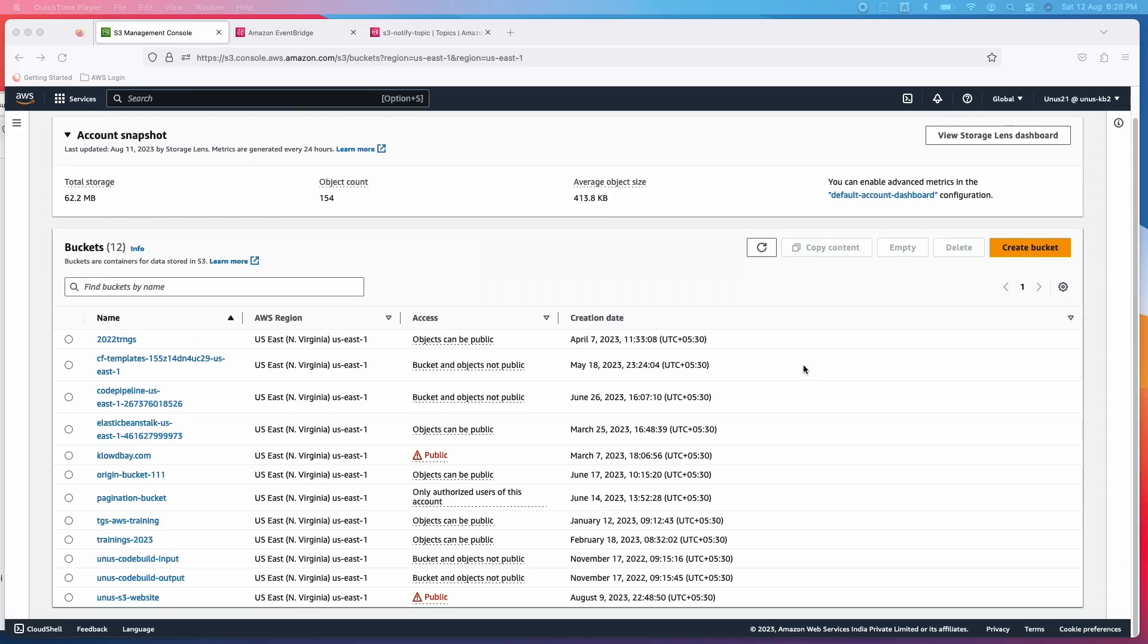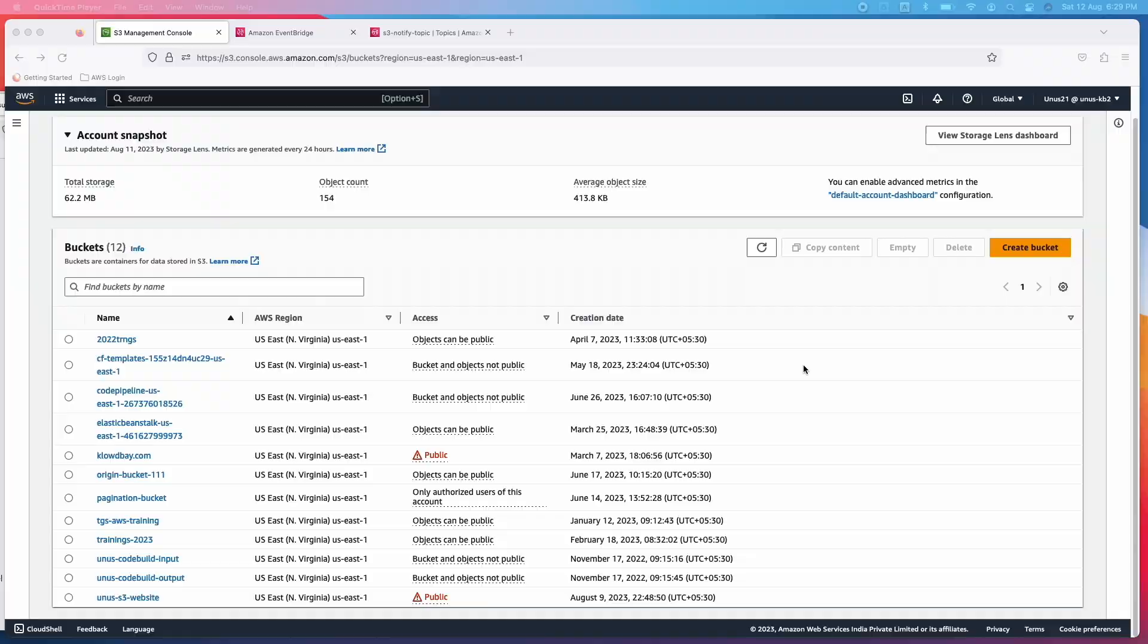In this video, we will see how we can use Amazon EventBridge to relay the events which are happening in S3. For example, uploading an object, creation of an object, deleting an object. All these are events which are happening in S3. How can we configure Amazon EventBridge to capture these events and then deliver it to the destinations which we specify?